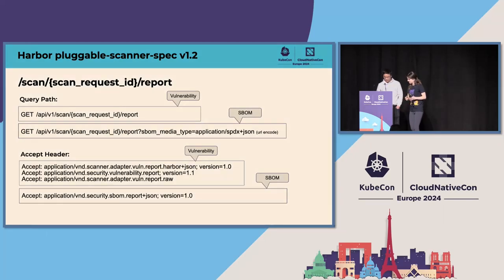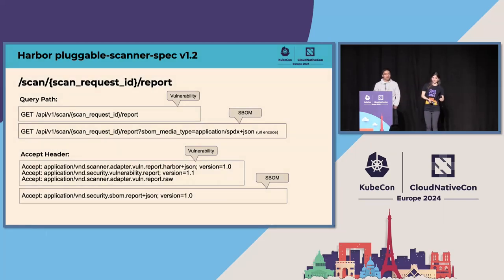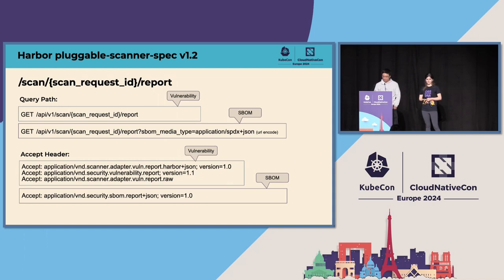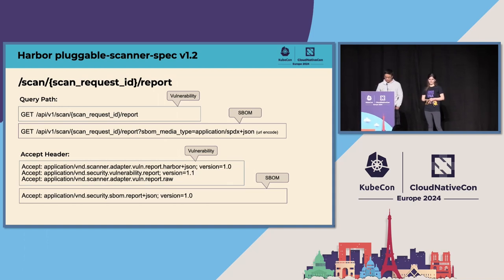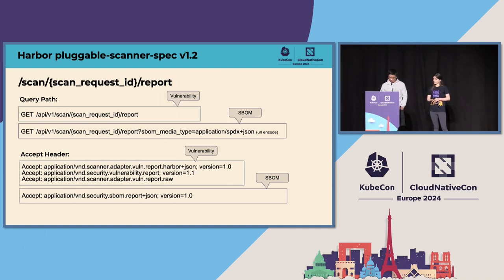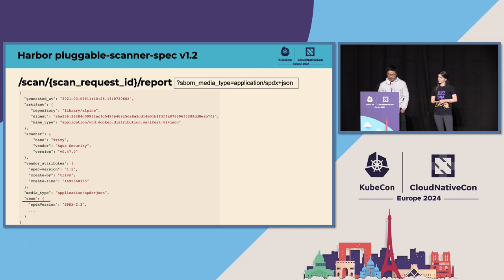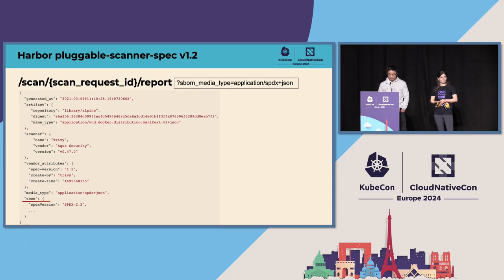There we go. All right. And this is the response to the request of getting an SBOM report. We can see that the SBOM data is wrapped into the SBOM field and the media type field tells us the SBOM is in SPDX format.